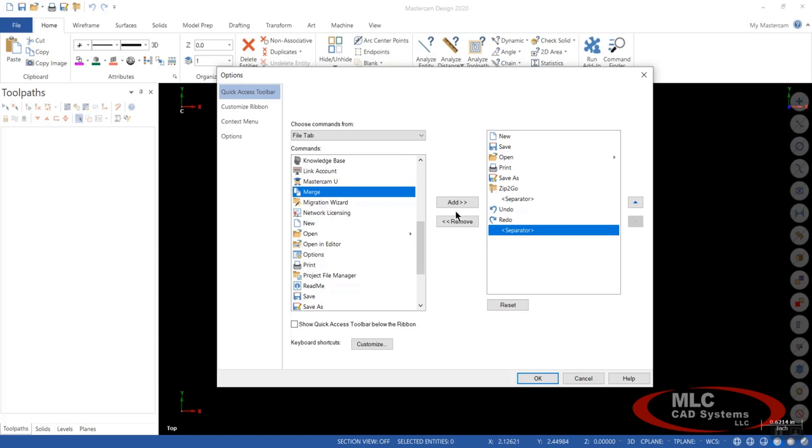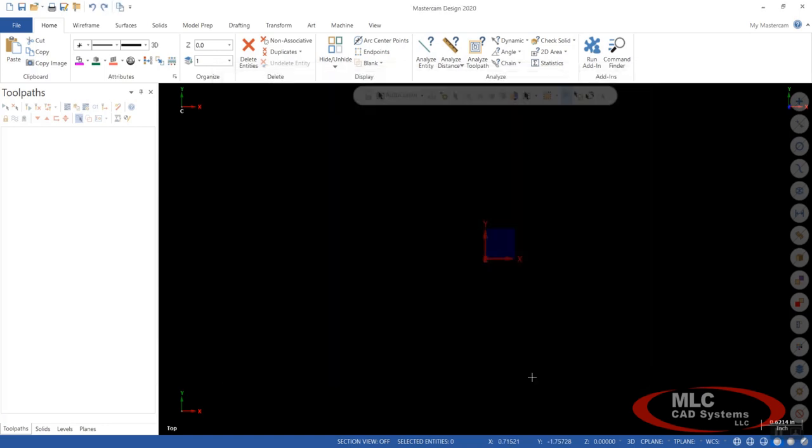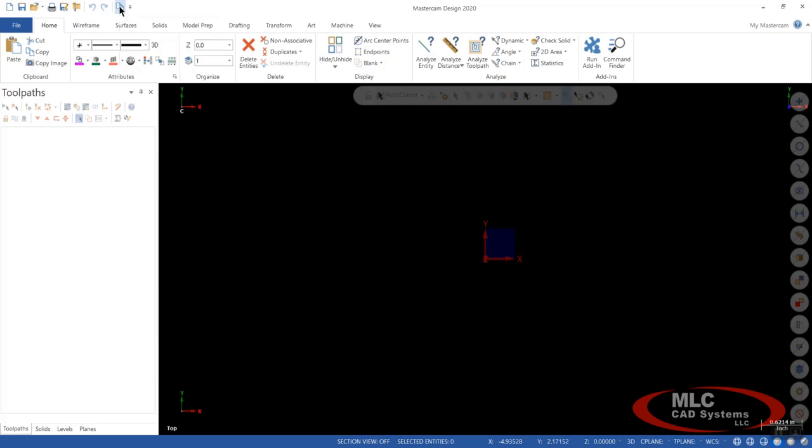And I'm going to select Merge and say Add. And now if we close this by saying OK, you'll notice up here in my Quick Access bar, I now have the option to just click on Merge and I can go directly to finding the solid or the model that I want to bring in without having to make the extra clicks of going into File and Merge and so on and so forth.